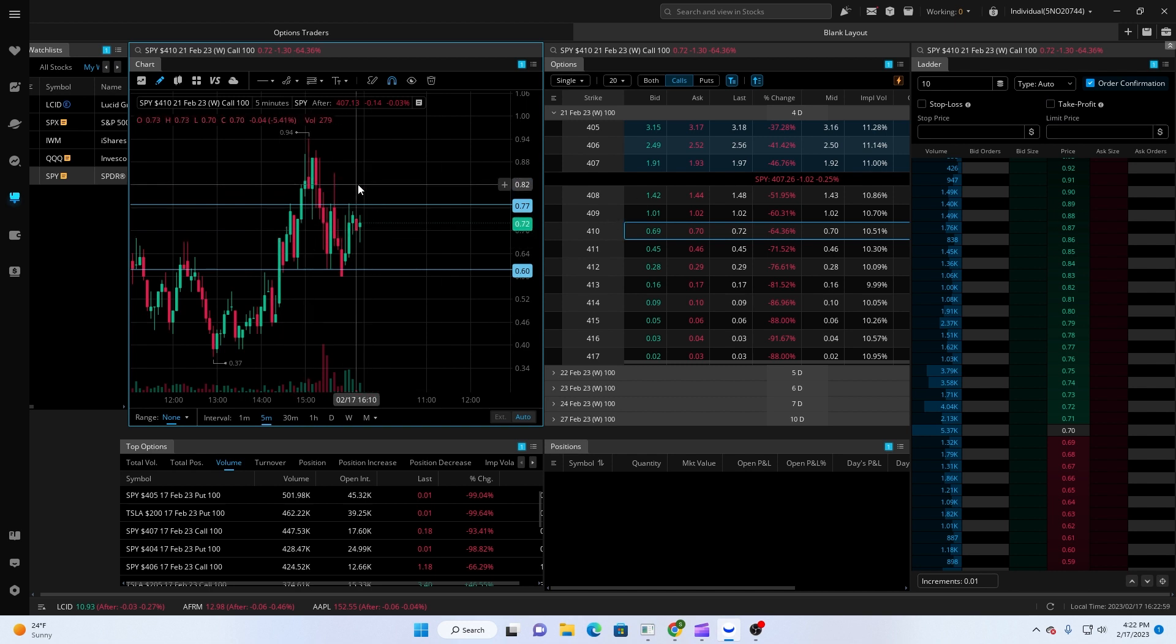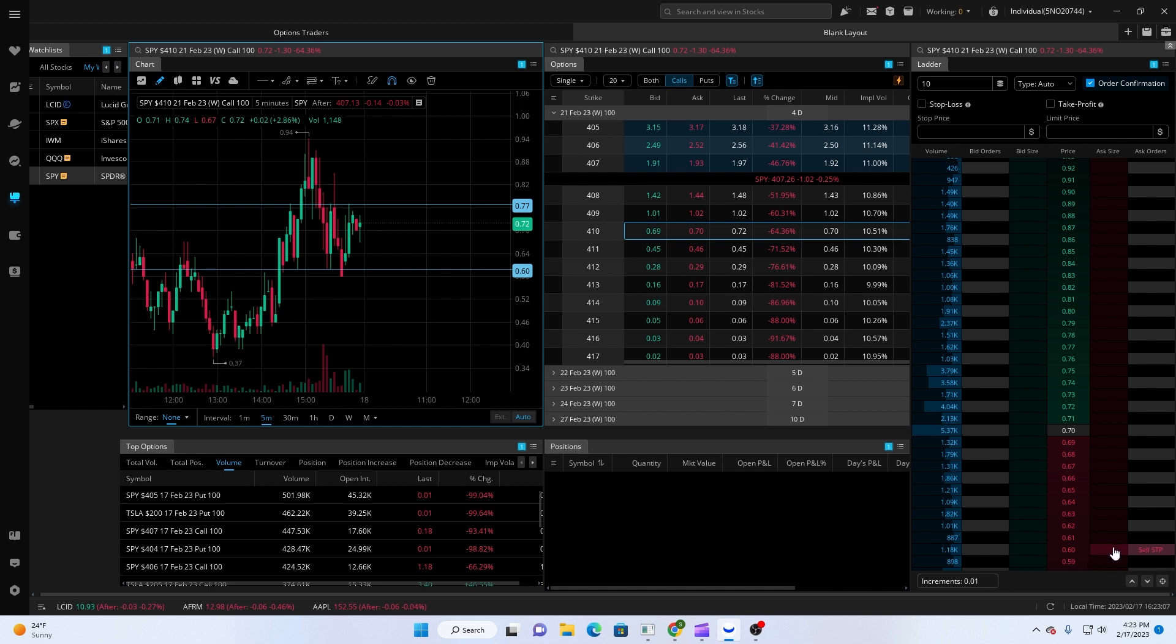And then I can adjust that up as we go. So if I have a stop set at 0.60 and I'll move it up to 0.75, all I do is click on the set, the stop order right here, and drag it up to 0.65, and it'll associate that with my new stock.